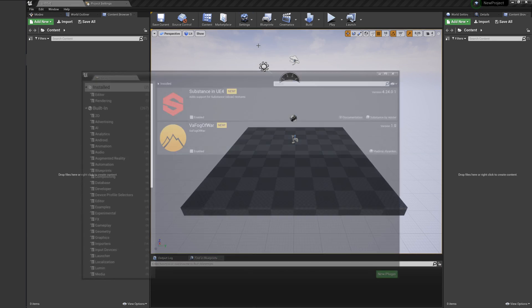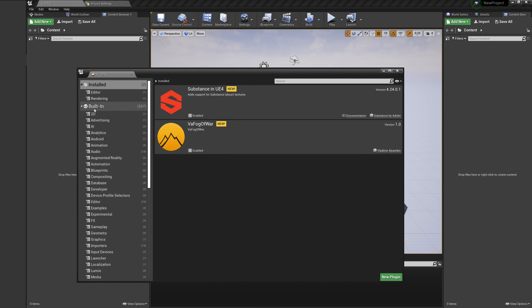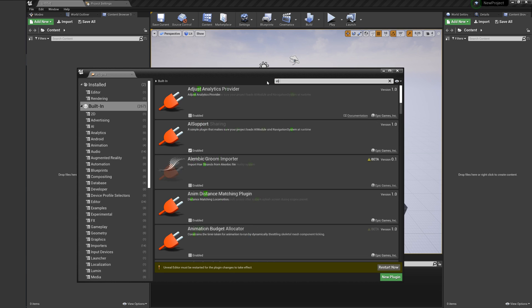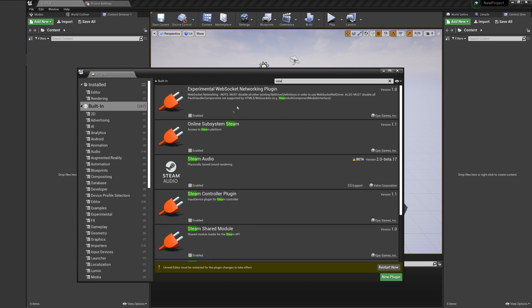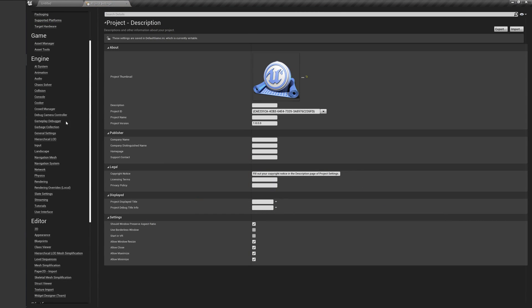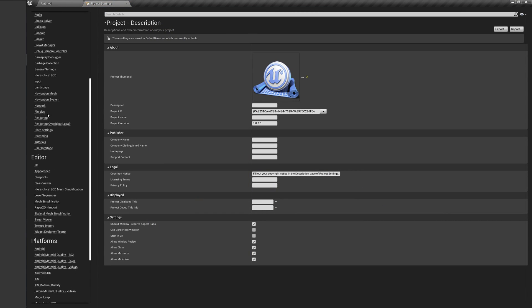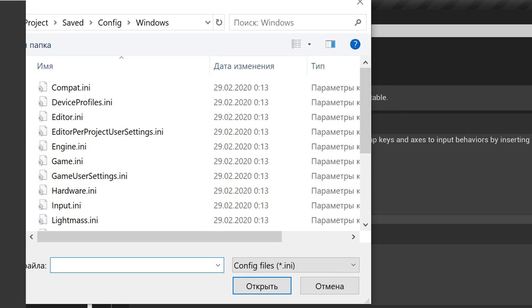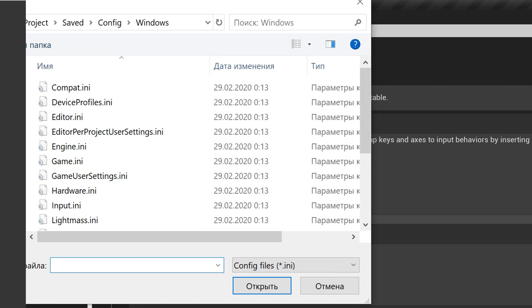First of all, we need to prepare our project before we migrate Complete Shooter here. Open the Plugins window and enable Apex Destruction and Online Subsystems Team. Before you open project settings, please download the .ini files from the description. You will need to import them to your project, or you can do everything by yourself, but you need to make sure you have the same collisions, surface, and inputs as in the original Complete Shooter project.